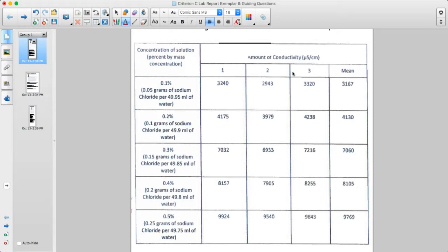Trials 1, 2, 3, and an average or mean that was calculated. Notice there's a label for amount of conductivity, and the units for conductivity are listed clearly.